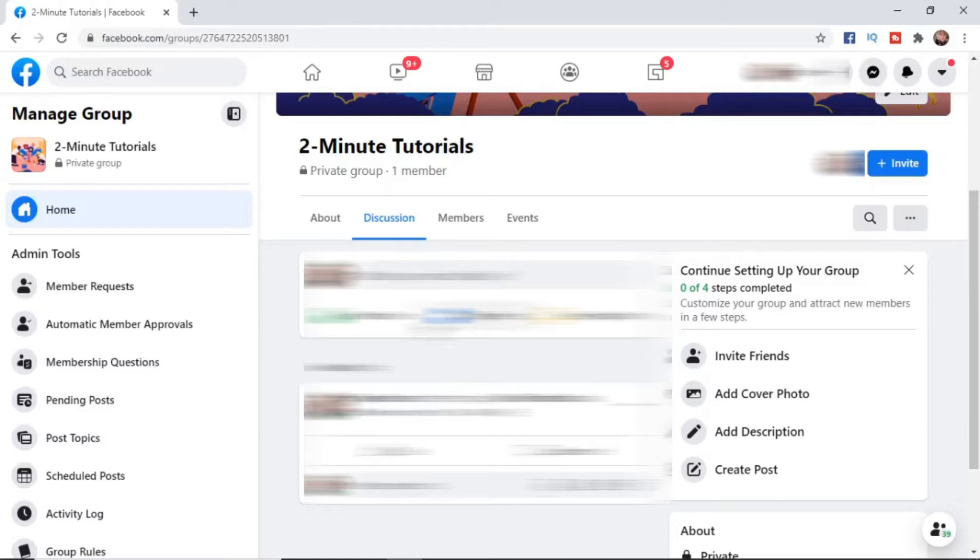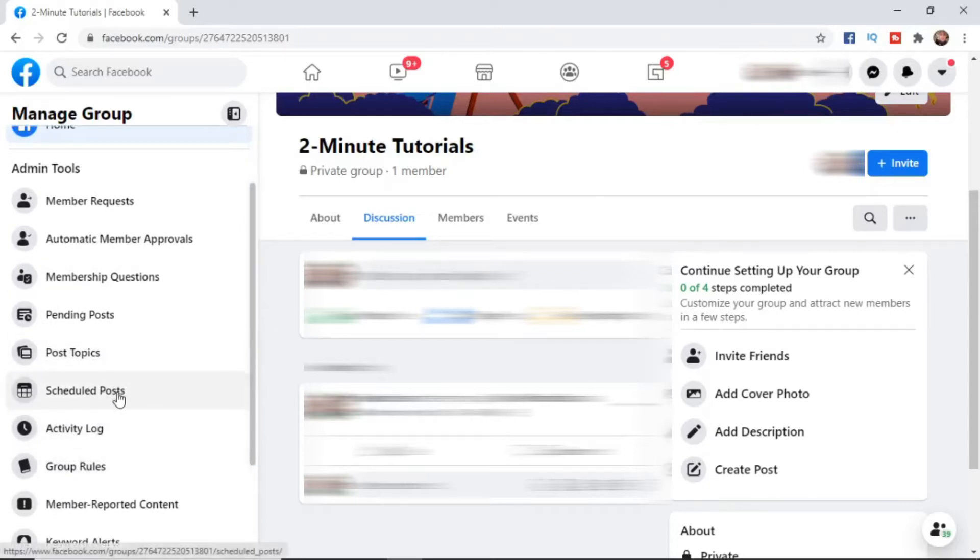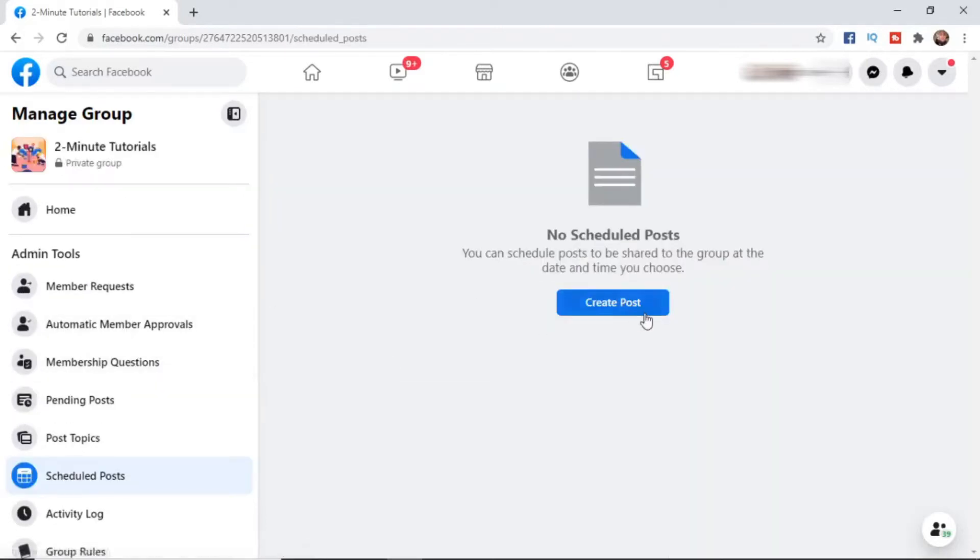It's super simple on desktop. When you're on your group dashboard, come to the left hand side here. As you can see, there's an option for scheduled posts. Select that, and then click on create post.